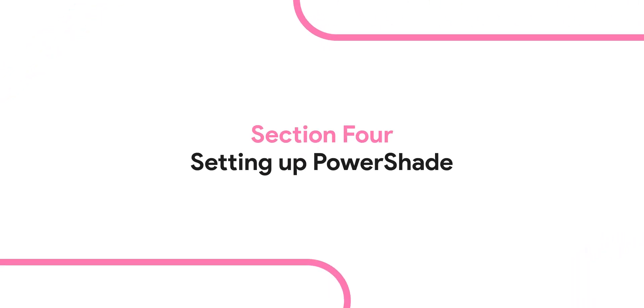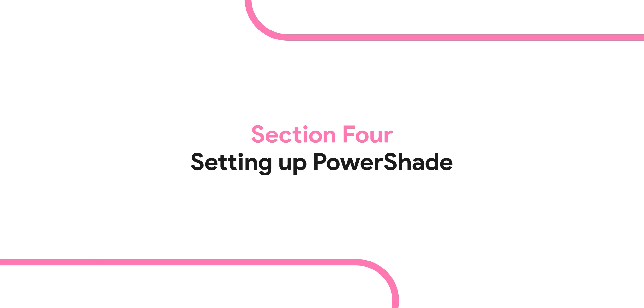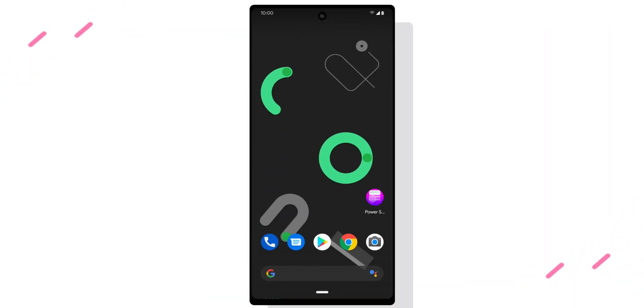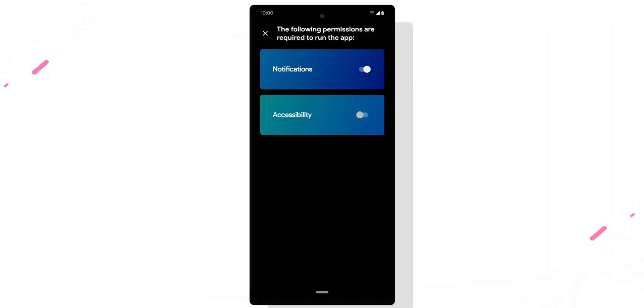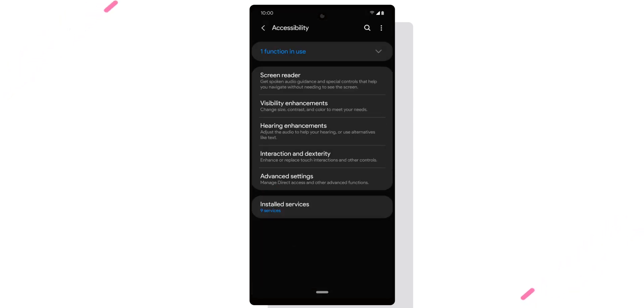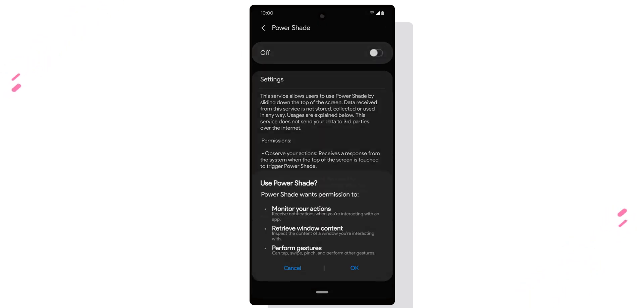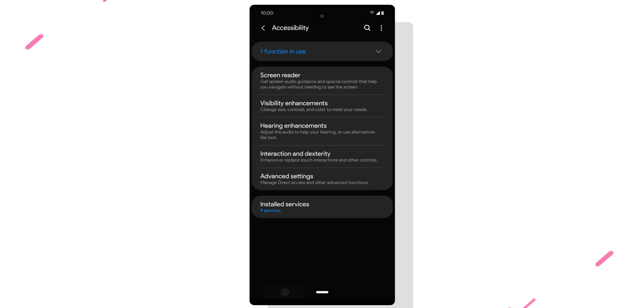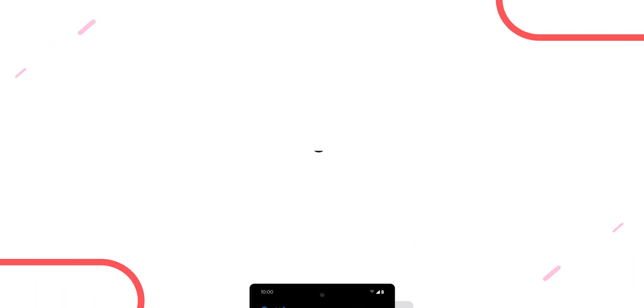Power Shade is also quite a straightforward process, and the app walks you through almost all of it. You first have to give it all the necessary permissions for it to work properly, and then you customize it to your liking. I like the way it looks, so I'll keep everything as is.